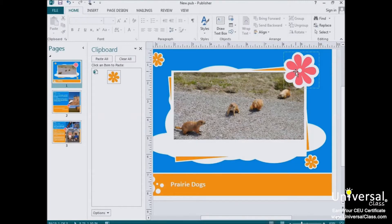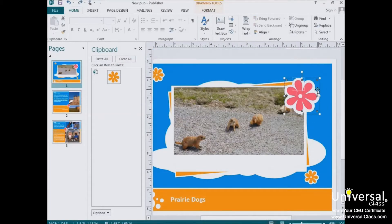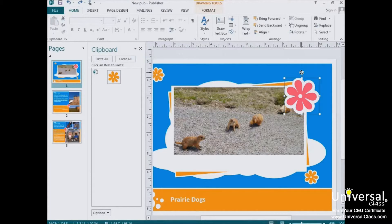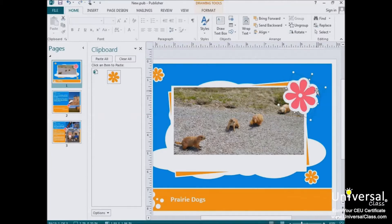You can also rotate objects in Publisher. Look at the object we've selected here. If you look at the bounding box around the object, you'll see a small circle above the box. Hover your mouse over the circle until you see a circular arrow appear. When you see this arrow, you can rotate your object to the left or to the right as far as you want. Just hold and click, and you can rotate your object in any direction.